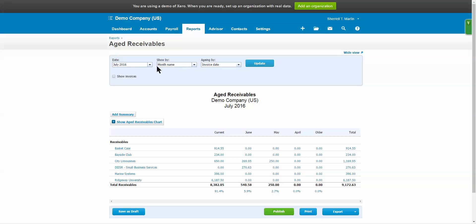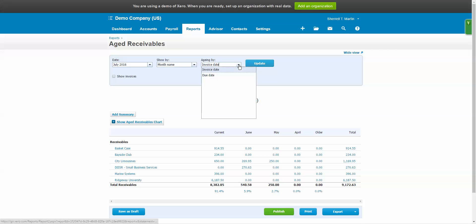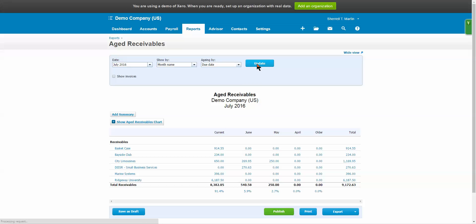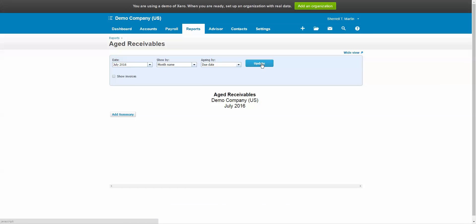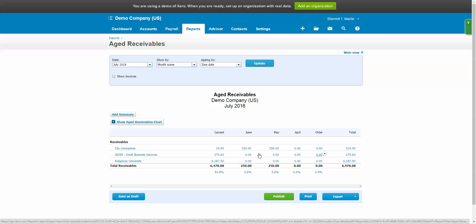In this report we're looking at an aged receivable, so we can sort by name or by number. We can also do the aging by the invoice date or the due date. Typically we like to run them by the due date to see what is past due. So I select due date and hit update, and now we see that these are the receivables that were due and the periods they were due in. So we know who we need to call and follow up with to find out when we can expect payment.